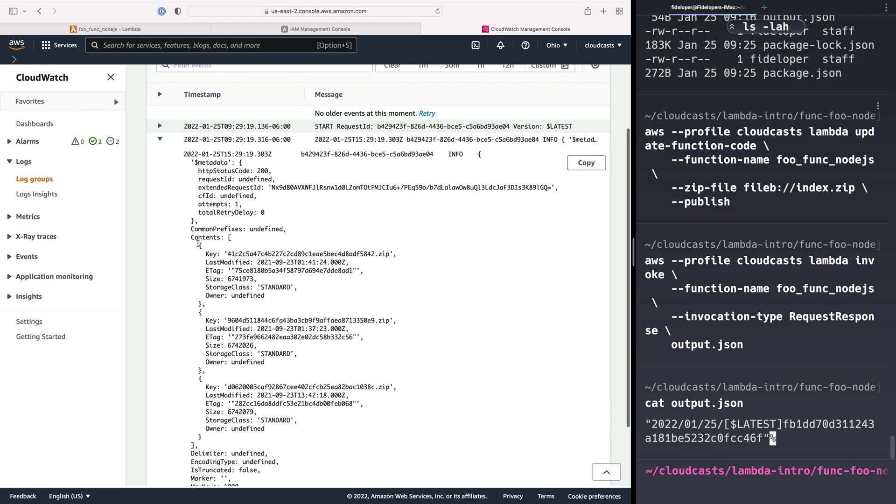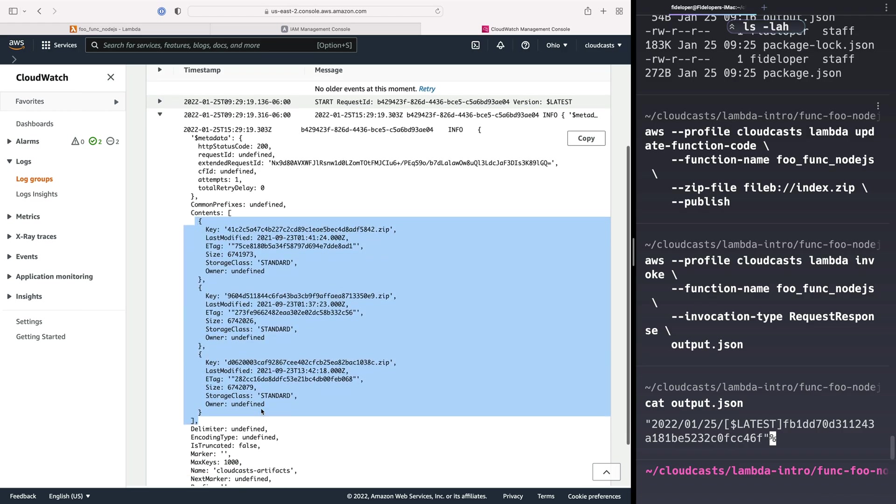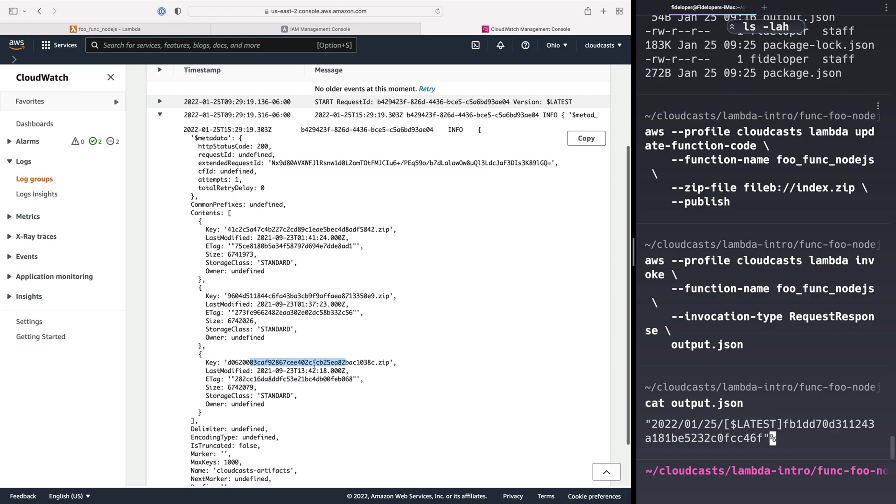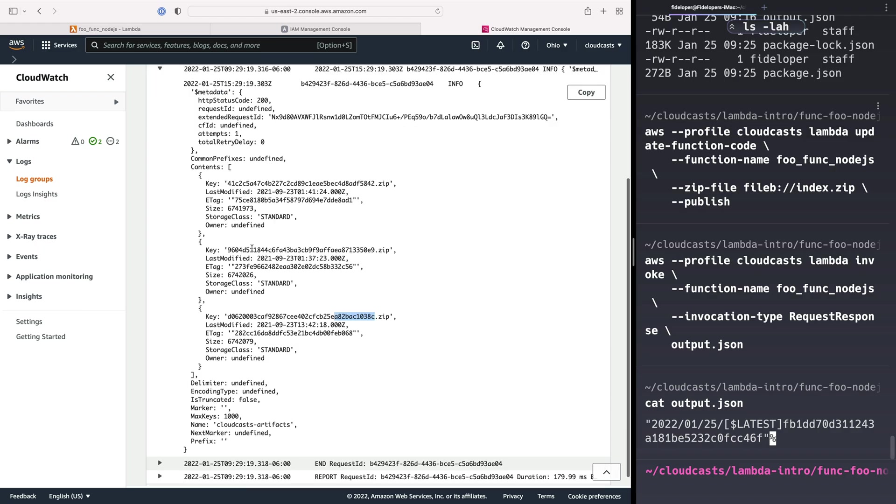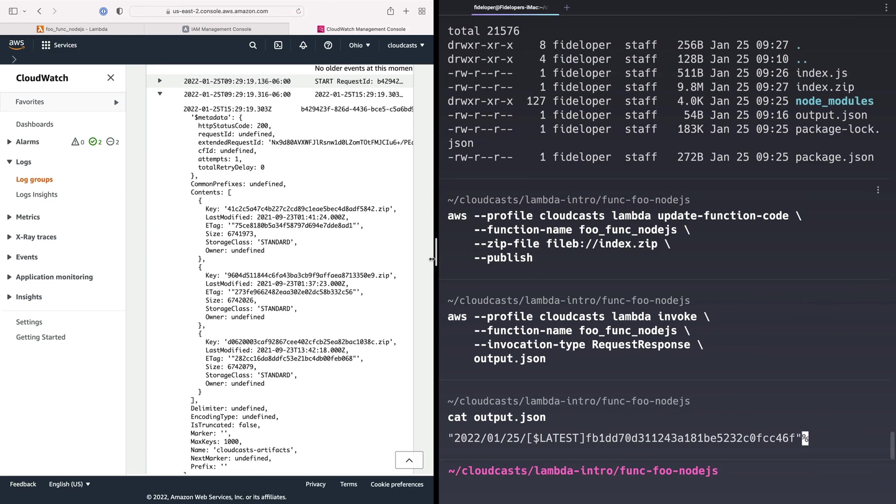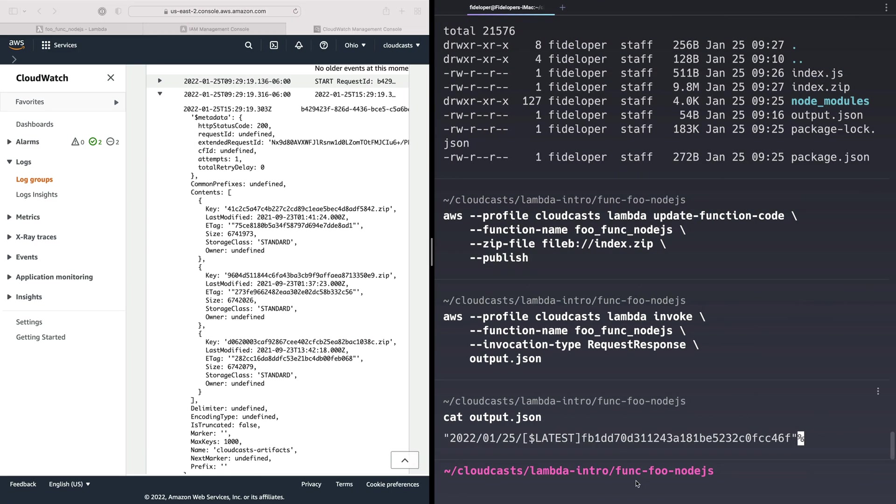And it has three objects inside of that S3 bucket. So these are all MD5 hashes, or actually I think these are git SHA hashes. And there were just a bunch of files that exist inside of that bucket that was named Cloudcasts Artifacts. So that was successful.